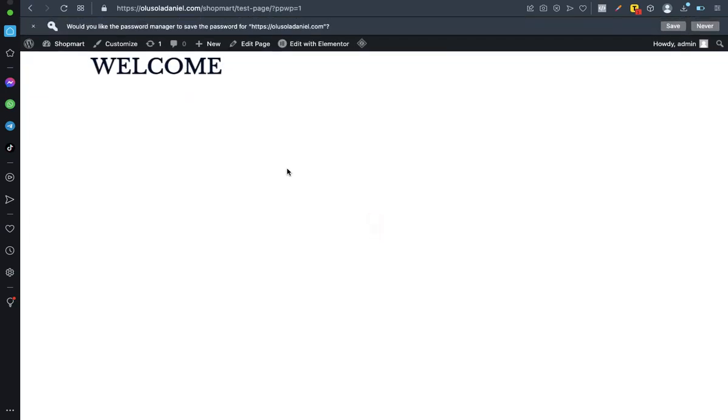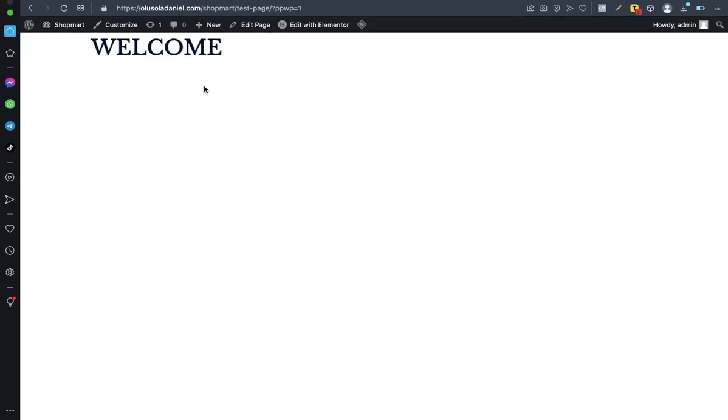As you can see it guys, can you see? So this is the simple way to protect your website page, a particular page, probably a page you have a content you want to protect on. This is just a simple way to do it. It's no stress, nothing, just follow the steps I have laid out.